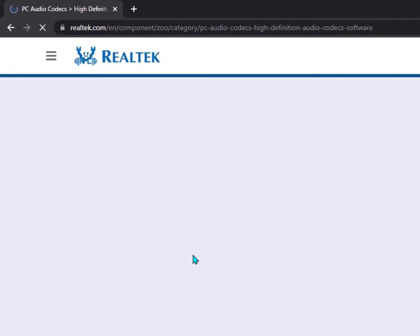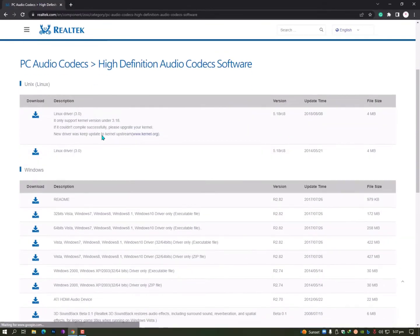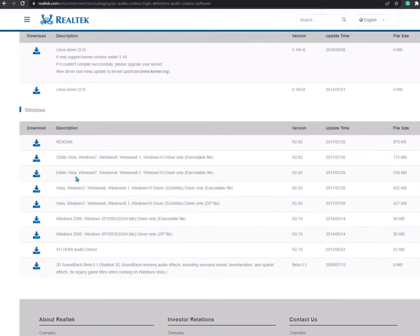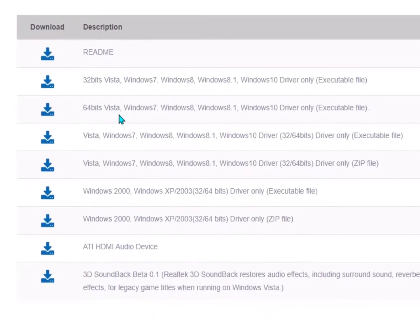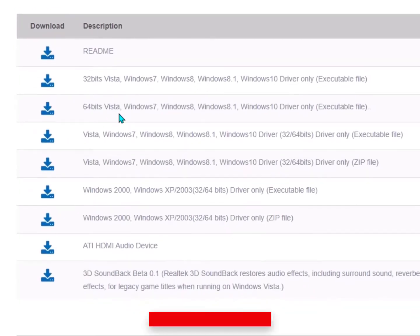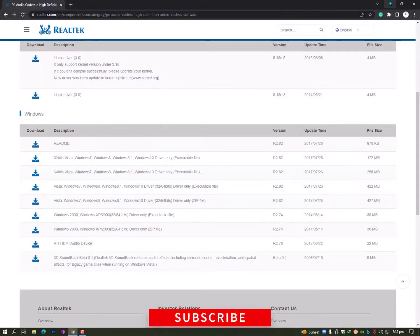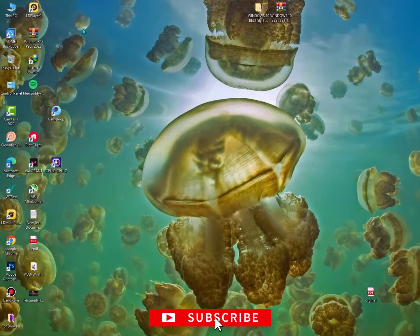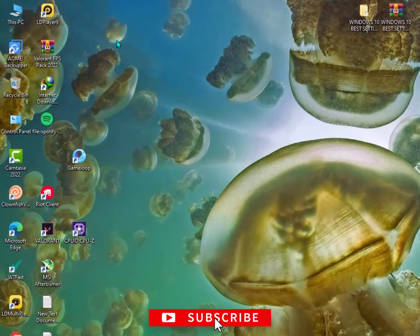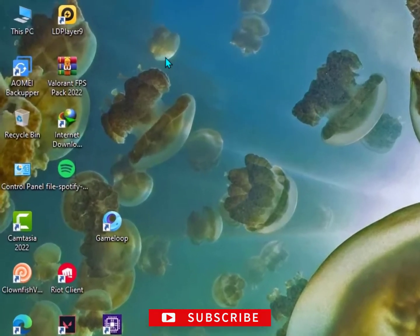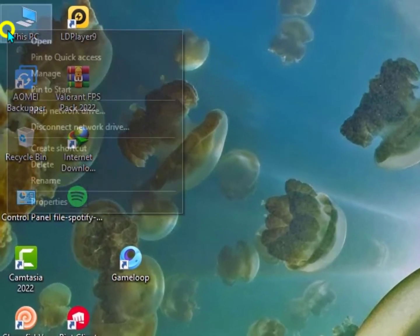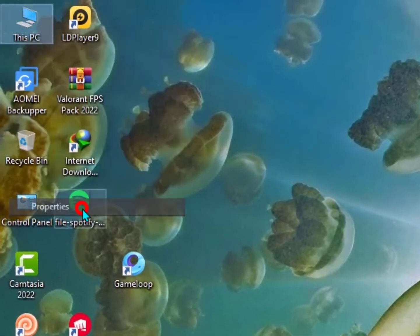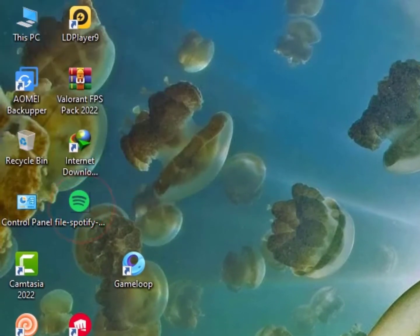You need to open it. Once you open this, you need to find out your operating system. For example, if you're using 64-bit and you don't know which operating system you're using, right-click on This PC and go into Properties.